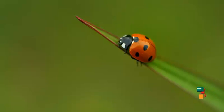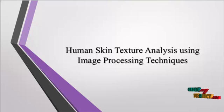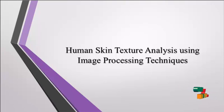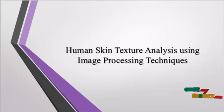Welcome to clickmyproject.com. Now we are going to discuss the project human skin texture analysis using image processing techniques.